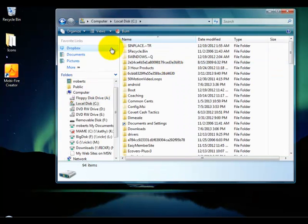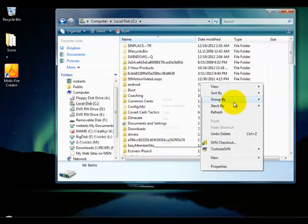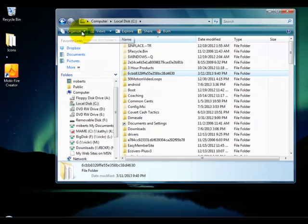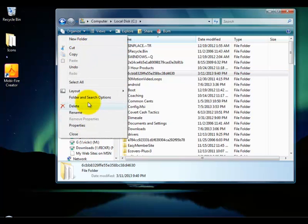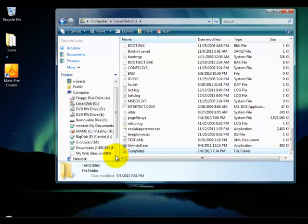Go to the C drive and create a templates folder. Depending on what version of Windows you have, some versions have a button up here that says New Folder, some you can right-click and go to New then Folder, or you can go to Organize. Name the folder 'templates'. This has to be on your C drive — you can't put it on any other drive. It doesn't take much room, but it does have to be a templates folder on your C drive.